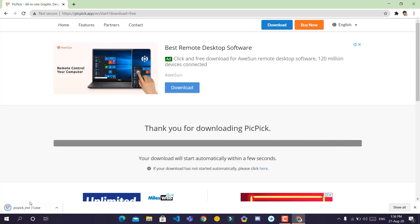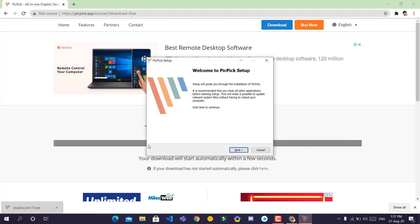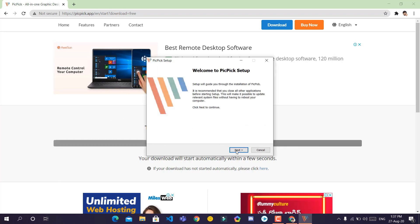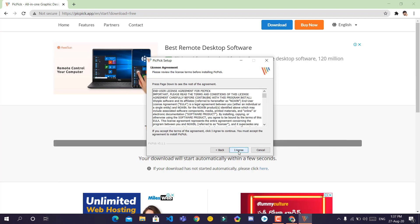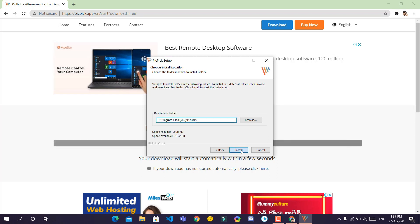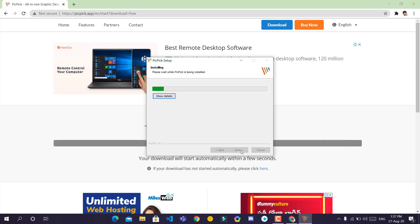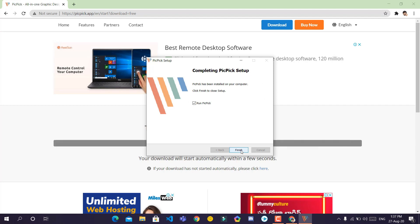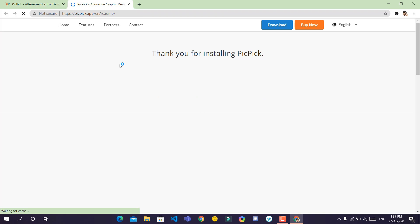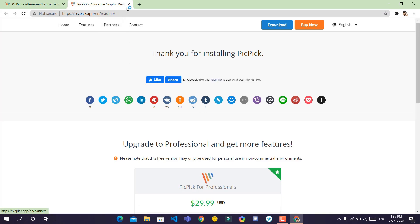When done, click on the installer. Click yes. Next, agree to the terms and hit install. Click on finish. It'll open a readme file.